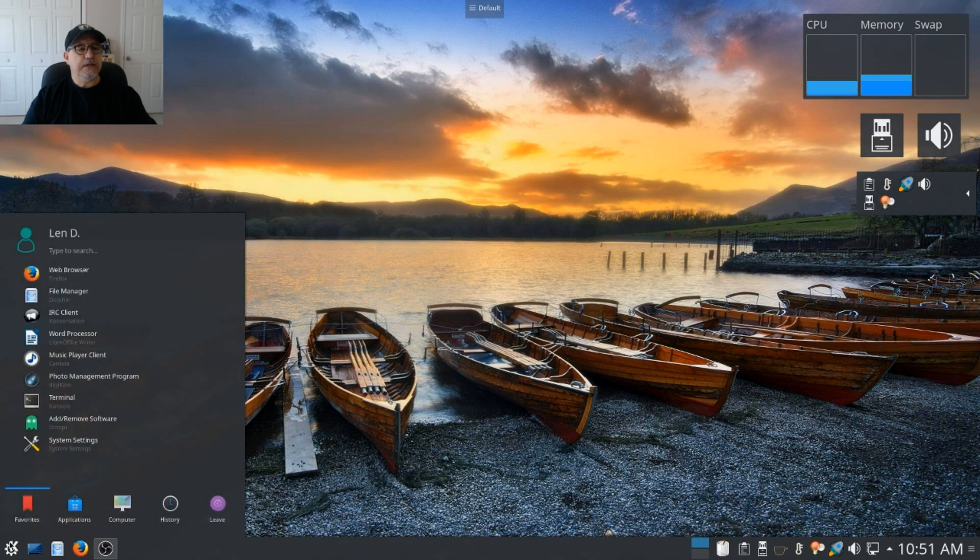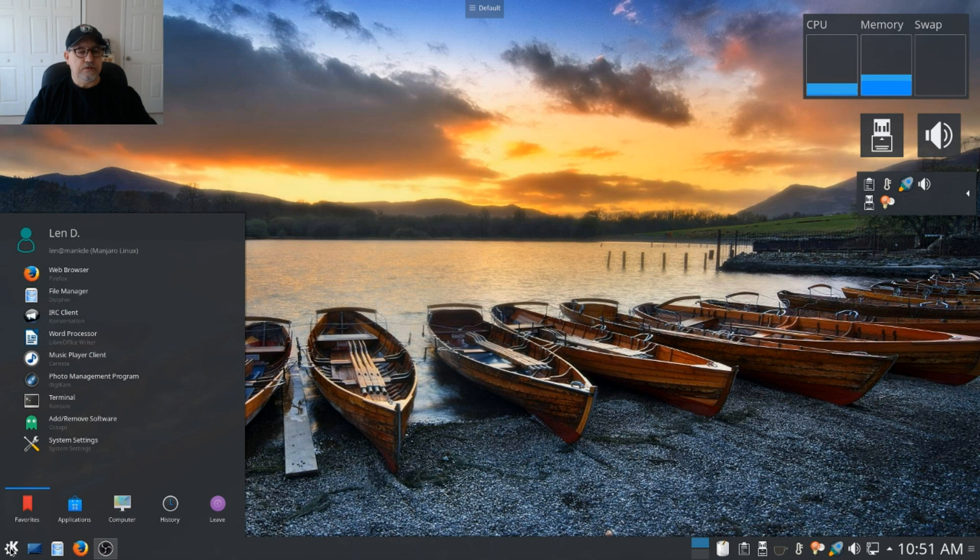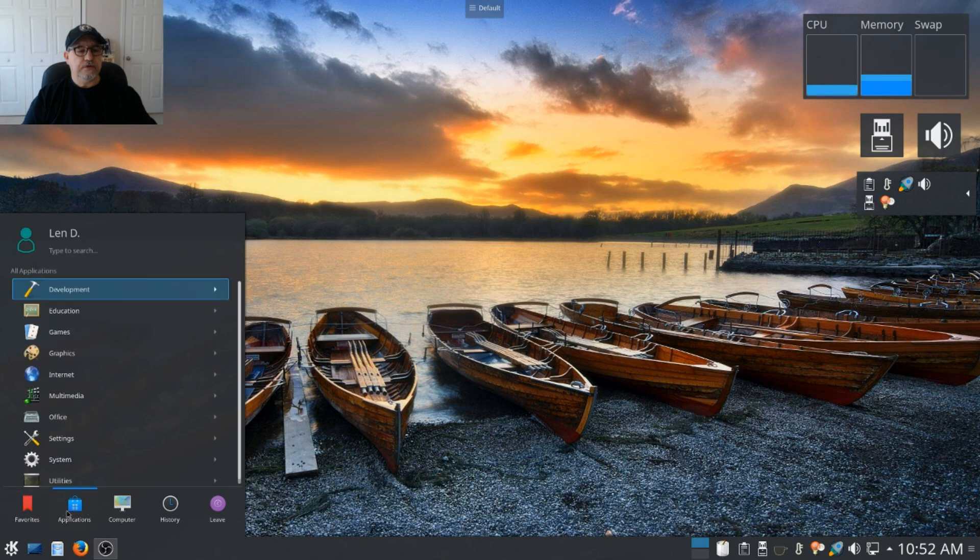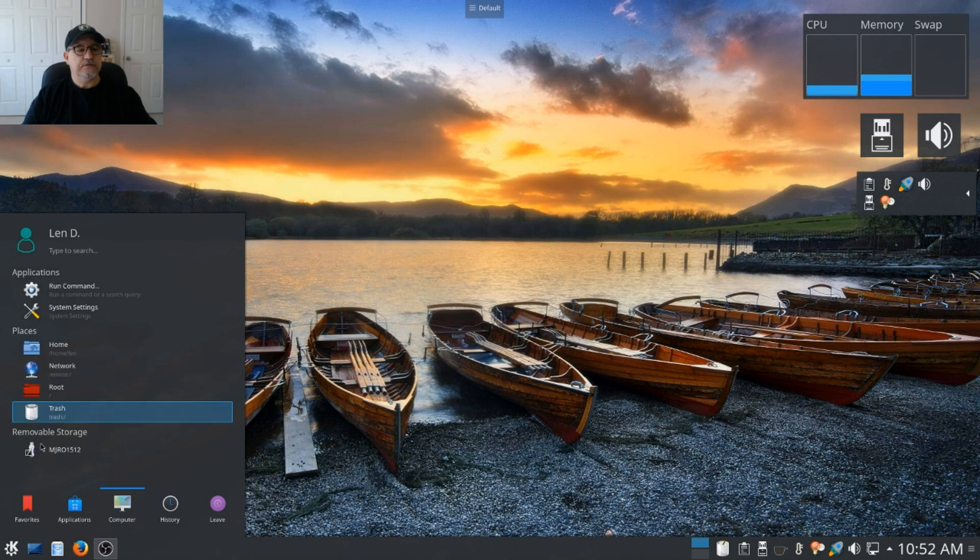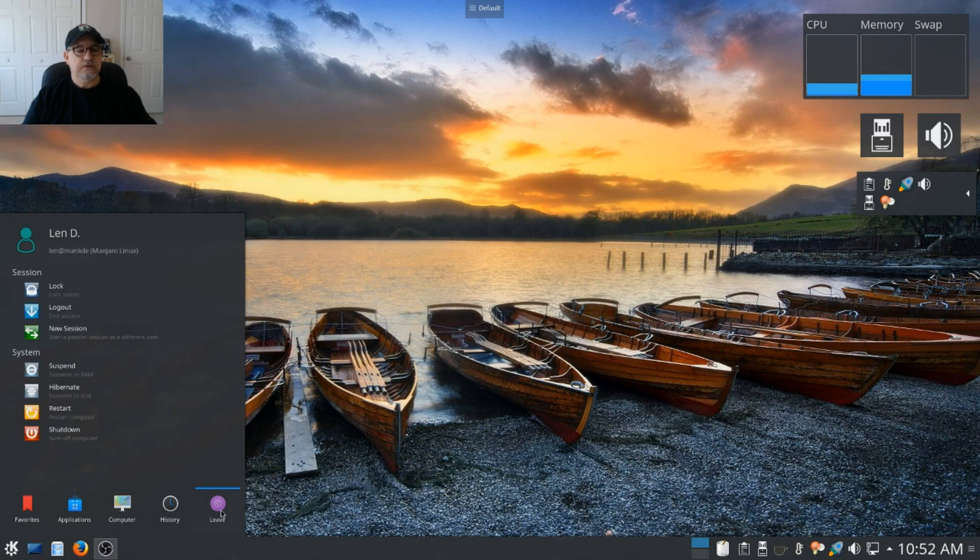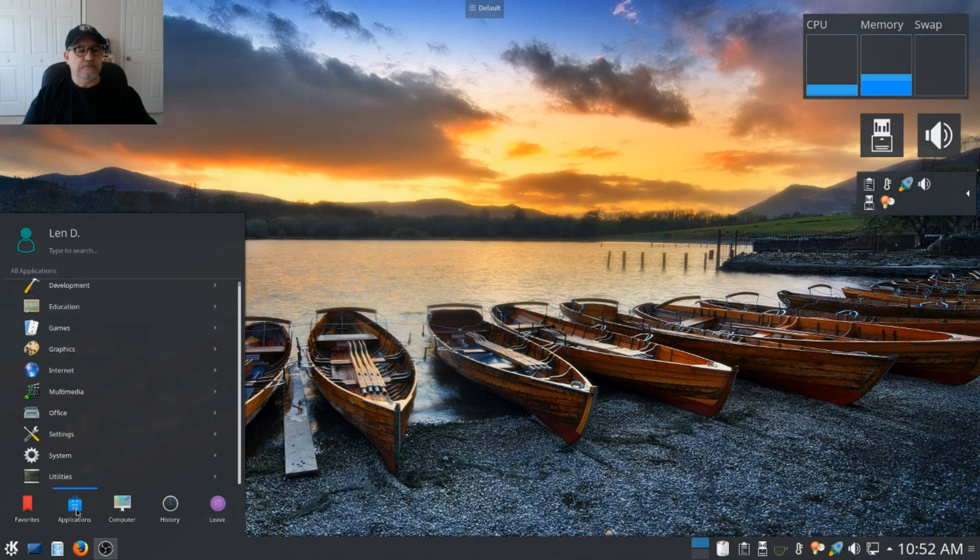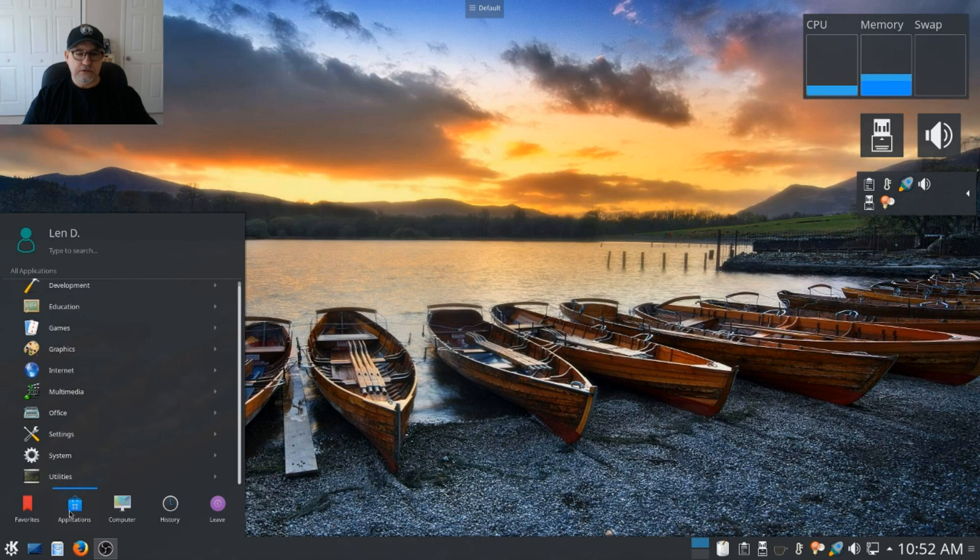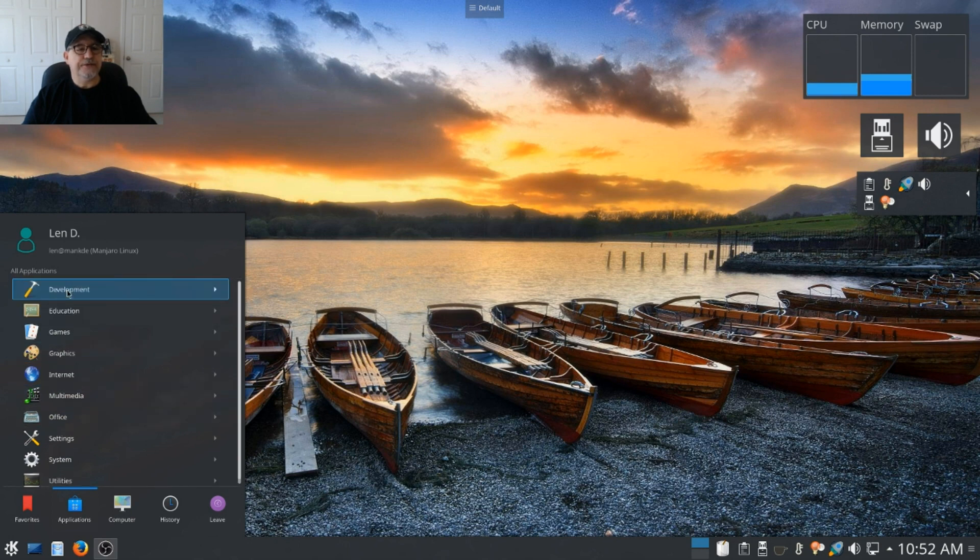Now as far as the menu, it is, at least with my limited exposure to KDE, it looks like the typical KDE menu. It's got all the various favorites, applications, applications by category, computer, places, history, and then you can leave. So everything you need is there and it's easily accessible. Now this package comes fully featured. I went ahead and added a lot of things that I normally add and I did not have any hiccups at all.